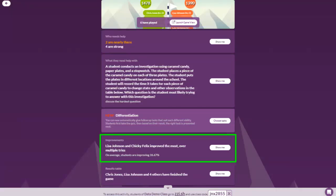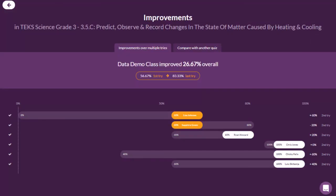When a student takes a quiz multiple times, we track each attempt and provide teachers a snapshot of that improvement. There is a lot we can do with this information depending on the nature of the activity, but we will devote more time to this in another module. For now, we recommend leaving quizzes open for multiple attempts so you can see which students are trying multiple times and seeking to improve.